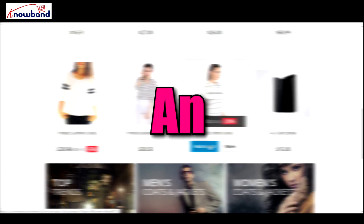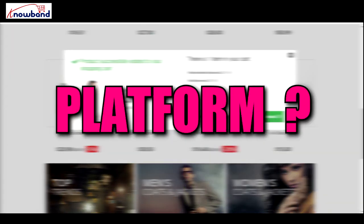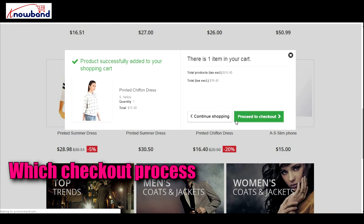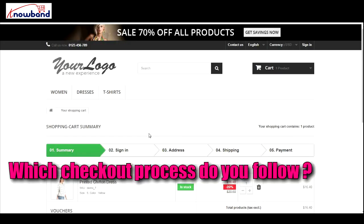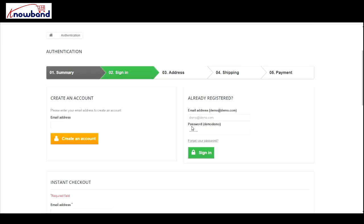Having an e-commerce website on the PrestaShop platform? Which checkout process do you follow? A majority of website owners follow the conventional multi-step checkout process, but the trend is now slowly shifting towards one-page checkout.